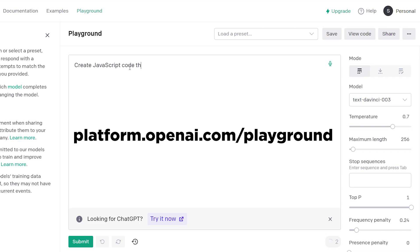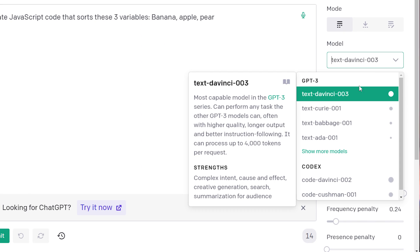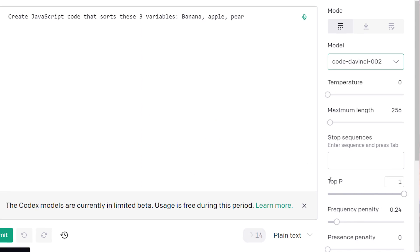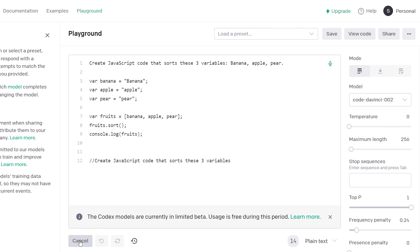ChatGPT is focused on providing human-like responses, but it still can write code. However, if you visit Playground, you have the option to select various language models, some of them more optimized for coding. Here you have more advanced options, both for written text and code.